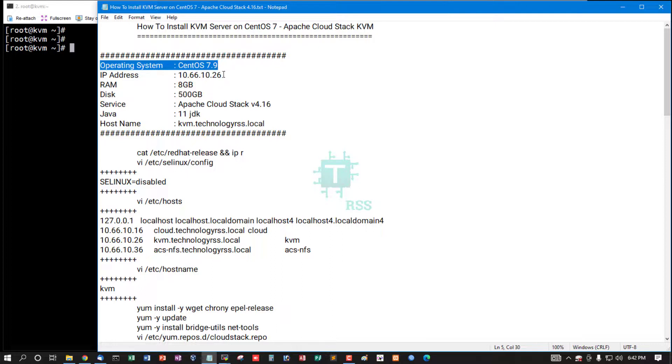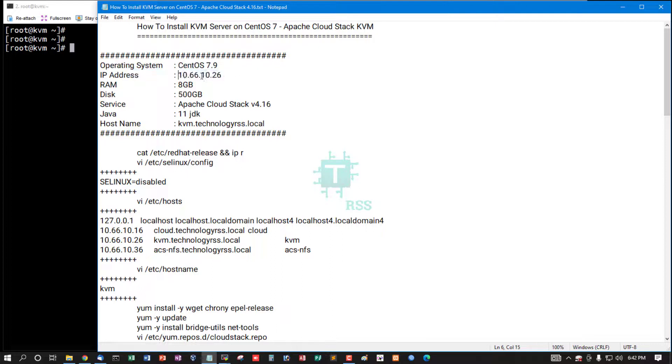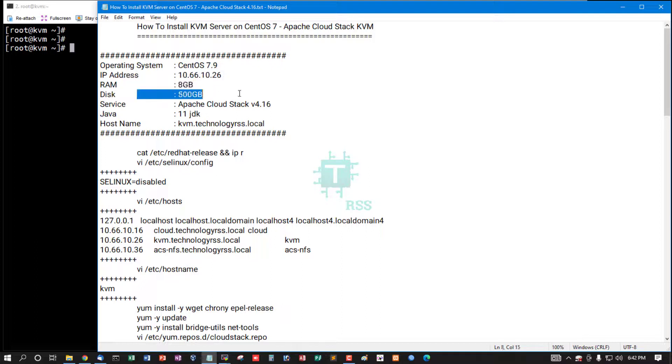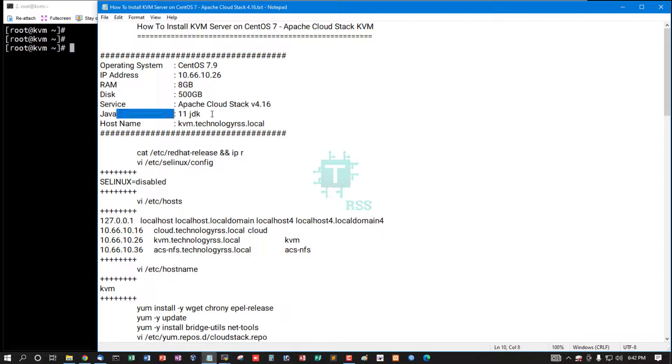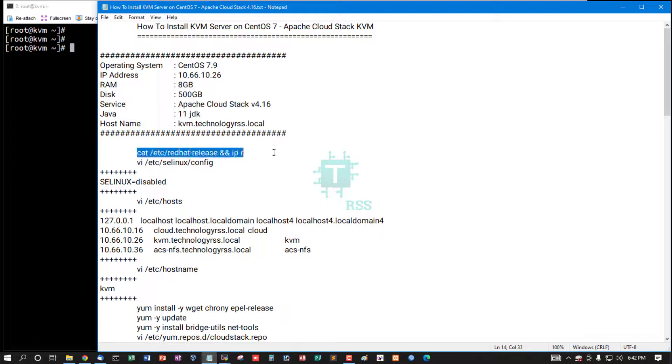Operating system CentOS 7.9. This is my server IP address, it is 10.66.10.26. RAM 8GB, disk 500GB. Apache CloudStack, this is version 4.16, Java 11 JDK. Hostname kvm.technologyrss.local.